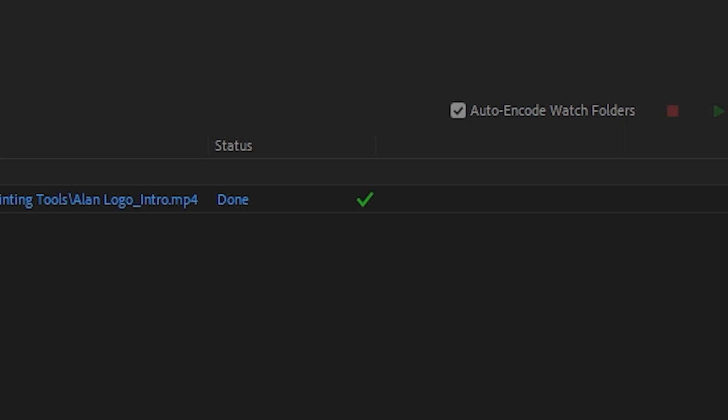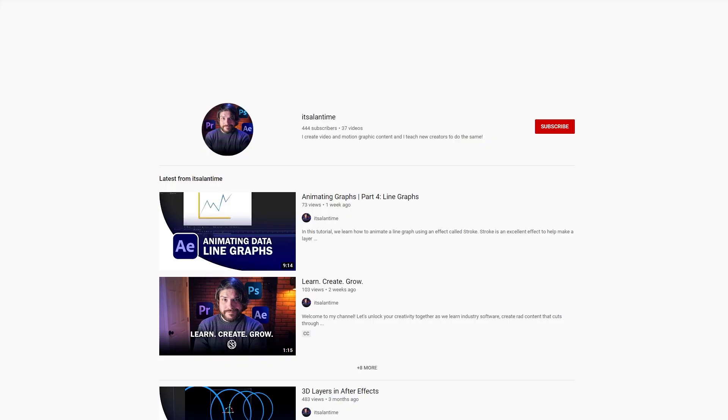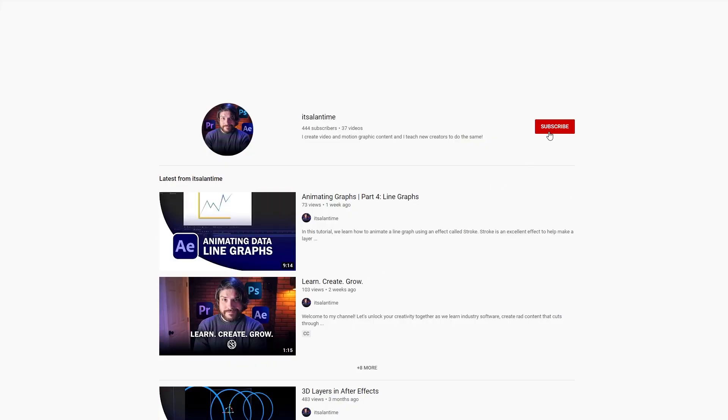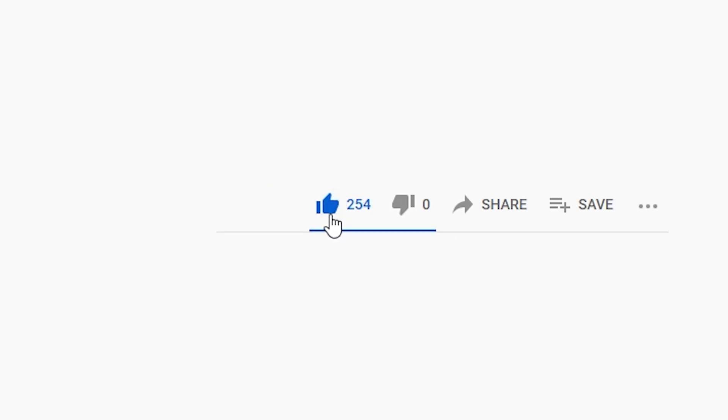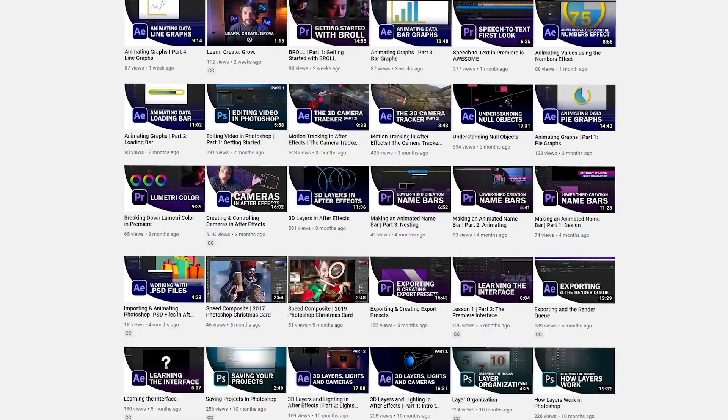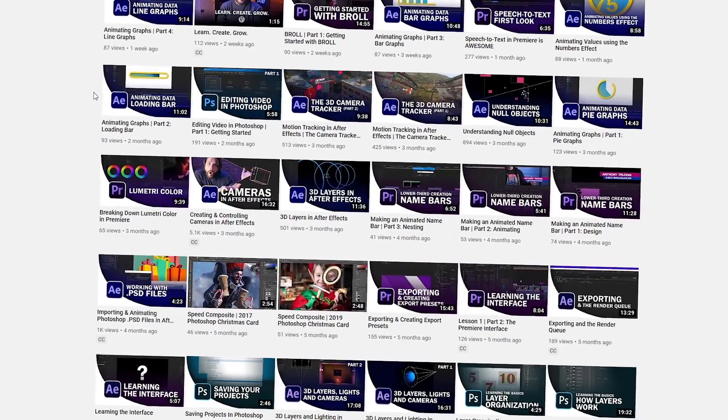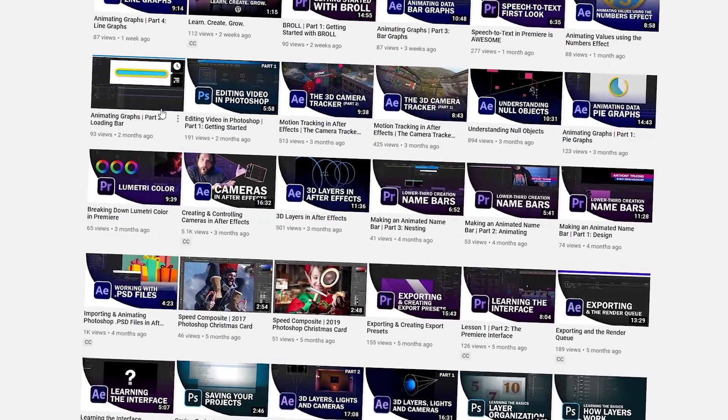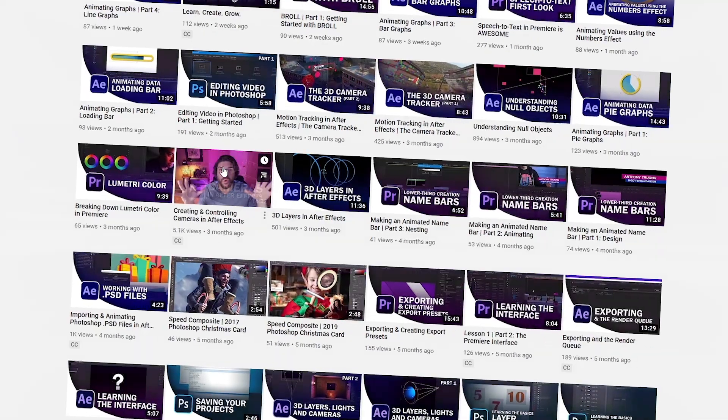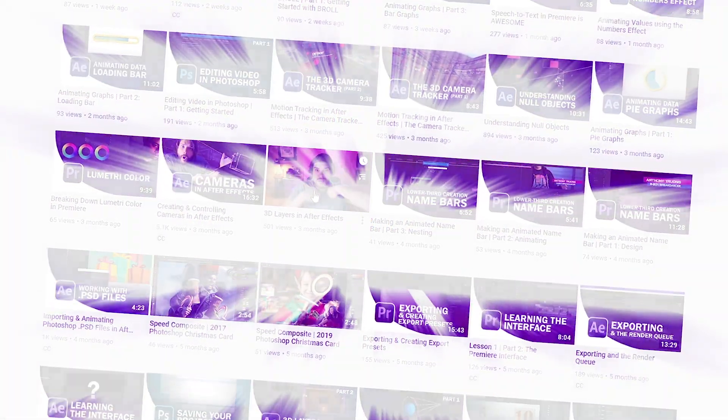Thanks for joining me on this whirlwind tour. If you enjoyed this video, please subscribe to my channel, like this video, and I hope to see you in another tutorial soon. Again, I'm Alan from It's Alan Time. Happy creating.